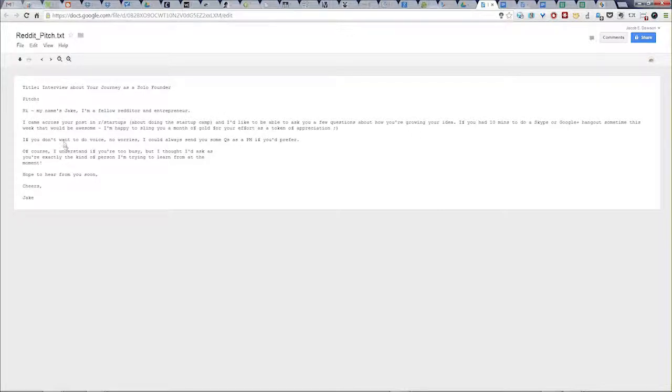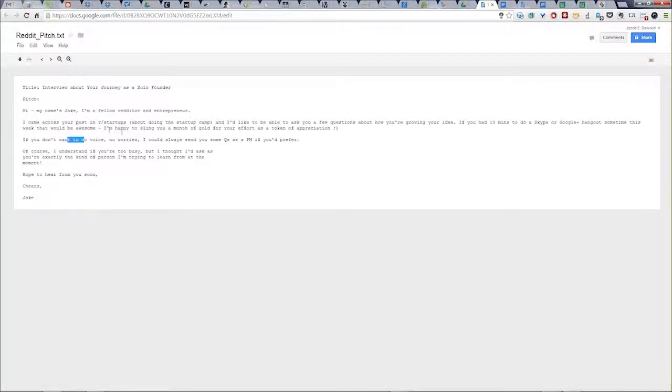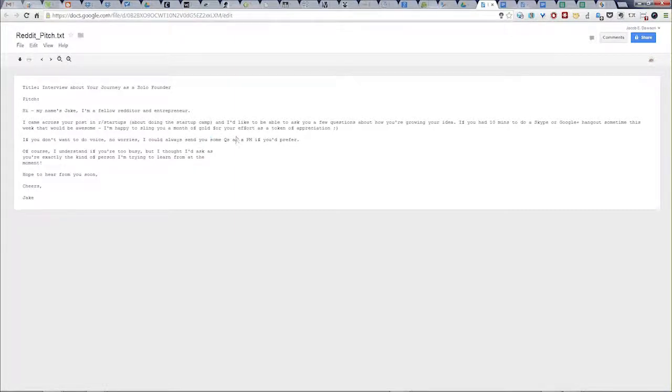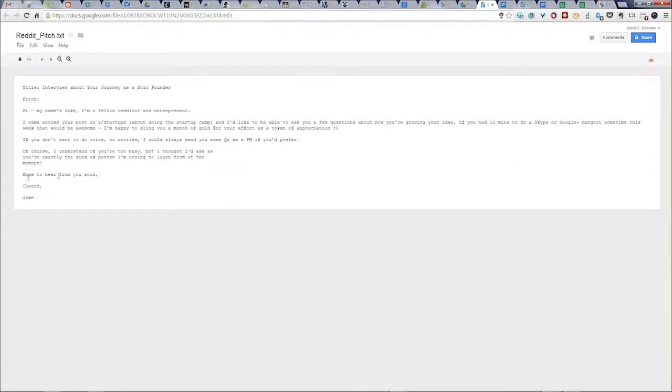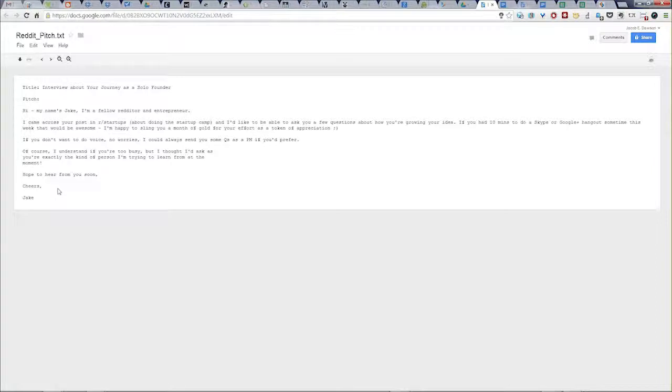If they don't want to do voice, because some people just don't want to talk to strangers online, which I completely understand, I offer them the option to do it via text. I also finish off saying, look, I understand if you're too busy. That's fine. So always end on a good note. You don't want to burn any bridges and people might literally be too busy.